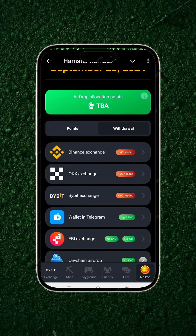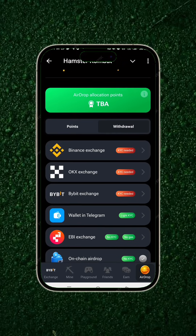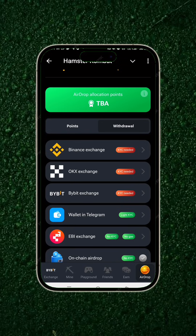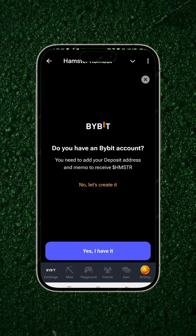Make sure that you have actually passed your KYC on your Bybit. Do not just download Bybit and start the process — make sure your KYC has been completed and you've been verified. Then click on Bybit and select 'Yes, I have it.'